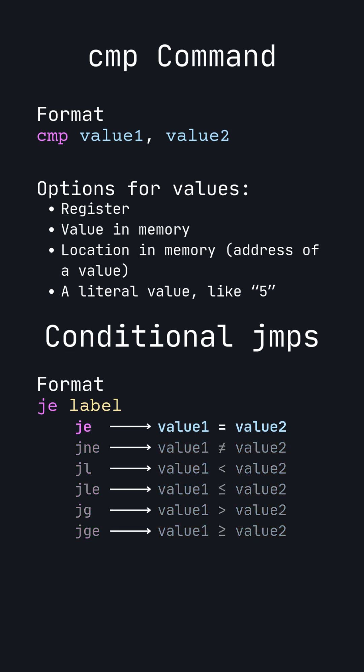JE jumps to the label if the two values compared are equal. JNE jumps if the values are not equal. JL jumps if the first value is less than the second. JLE jumps if the first value is less than or equal to the second. JG jumps if the first value is greater than the second. And JGE jumps if the first value is greater than or equal to the second.